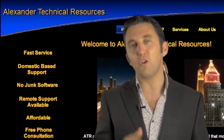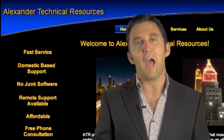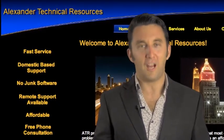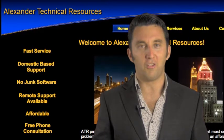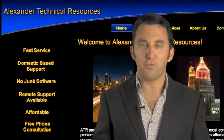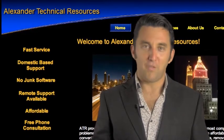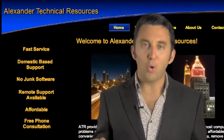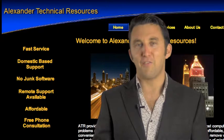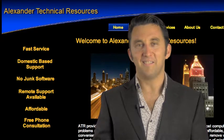So today make sure you check out Alexander Technical Resources. I'm Marcus Freed thank you for watching all their details are below have a fabulous day.